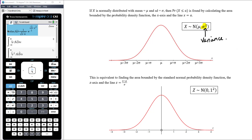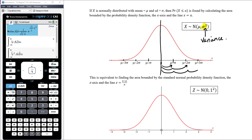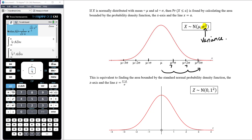If a variable has mean mu and standard deviation sigma, the bell curve is centered around mu. Most of the curve occurs within three standard deviations of the mean: at mu ± sigma, mu ± 2·sigma, and mu ± 3·sigma. Only a very small amount of area falls outside that range. We'll discuss those specific statistics in the next video.